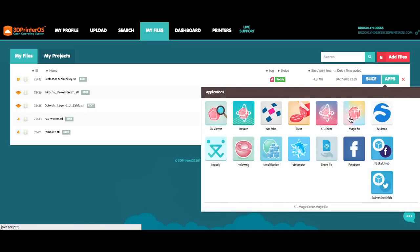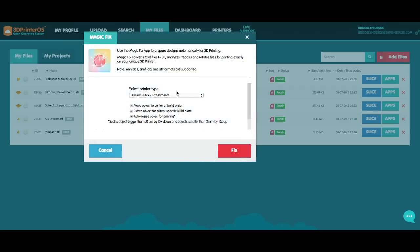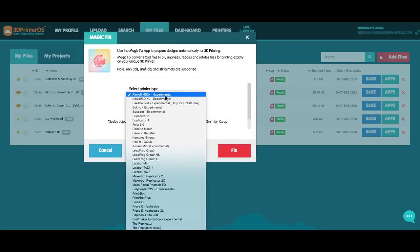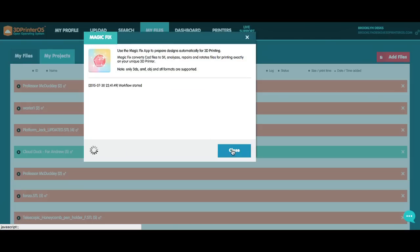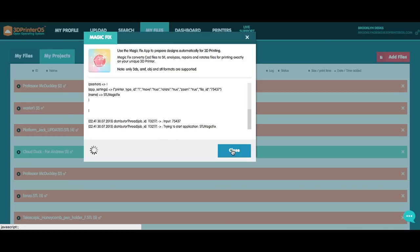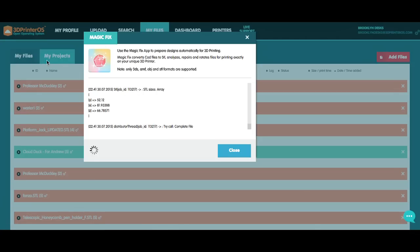MagicFix allows you to orientate, prepare, and do various different fixes to your file before the printing process. So I'm going to run that first. I'm going to pick the MakerBot Replicator 2. That's what I have connected today. And while that workflow runs, you'll see the screen shifted. It's taking my file and moving it over to My Projects.